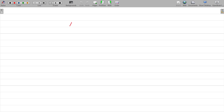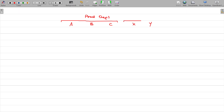We have three departments: A, B, C — these are the production departments. X and Y are the service departments. The service department is to render service to production departments only.